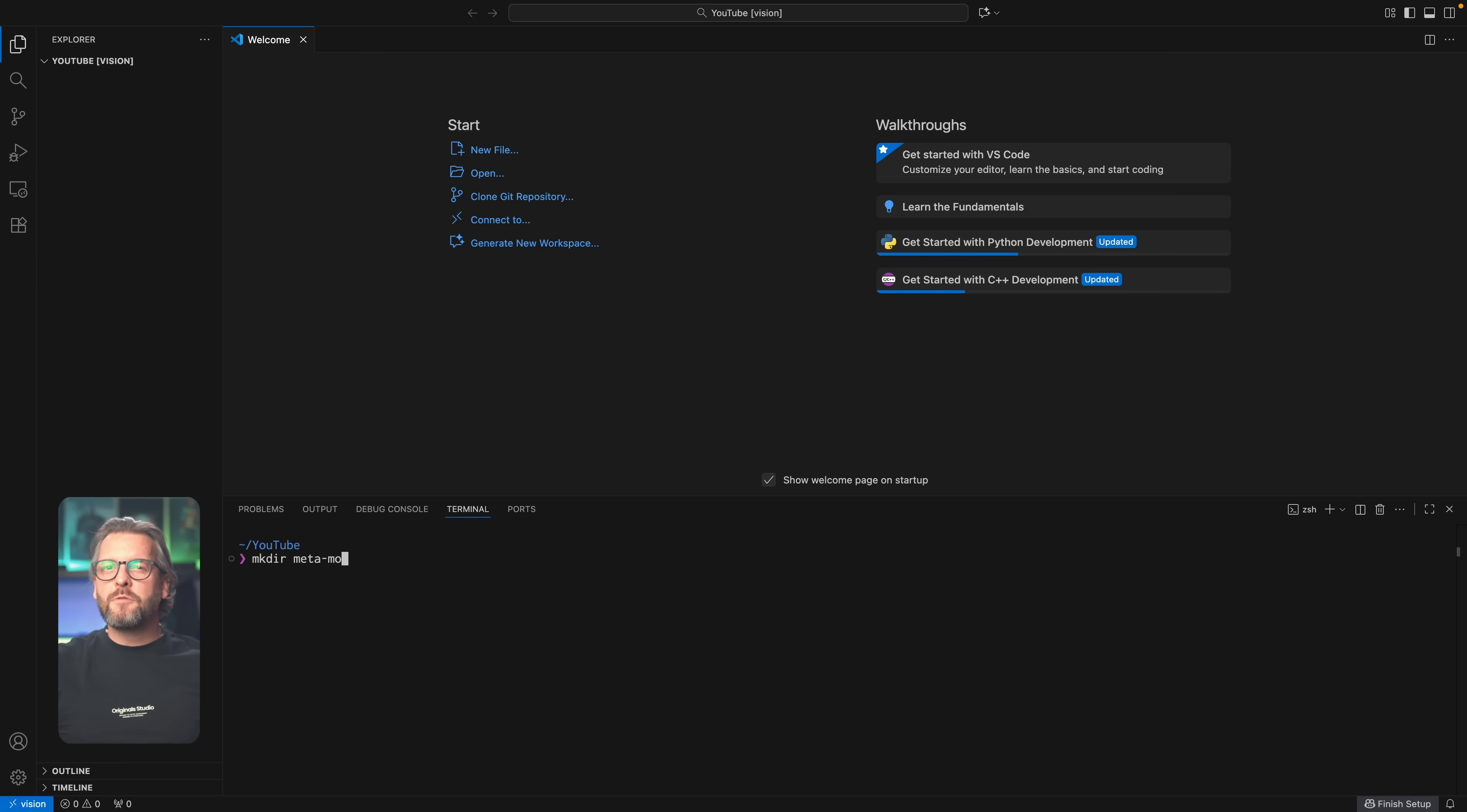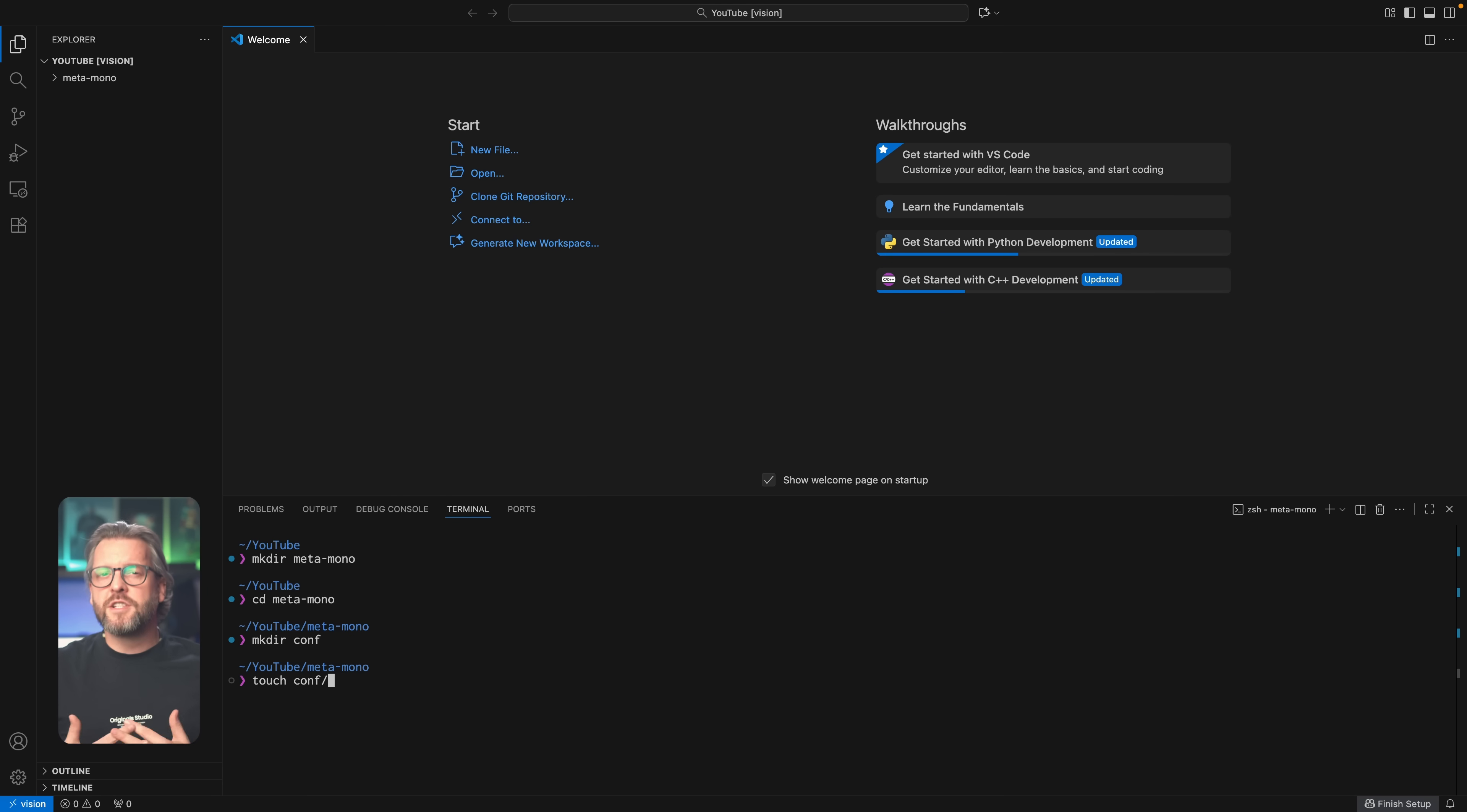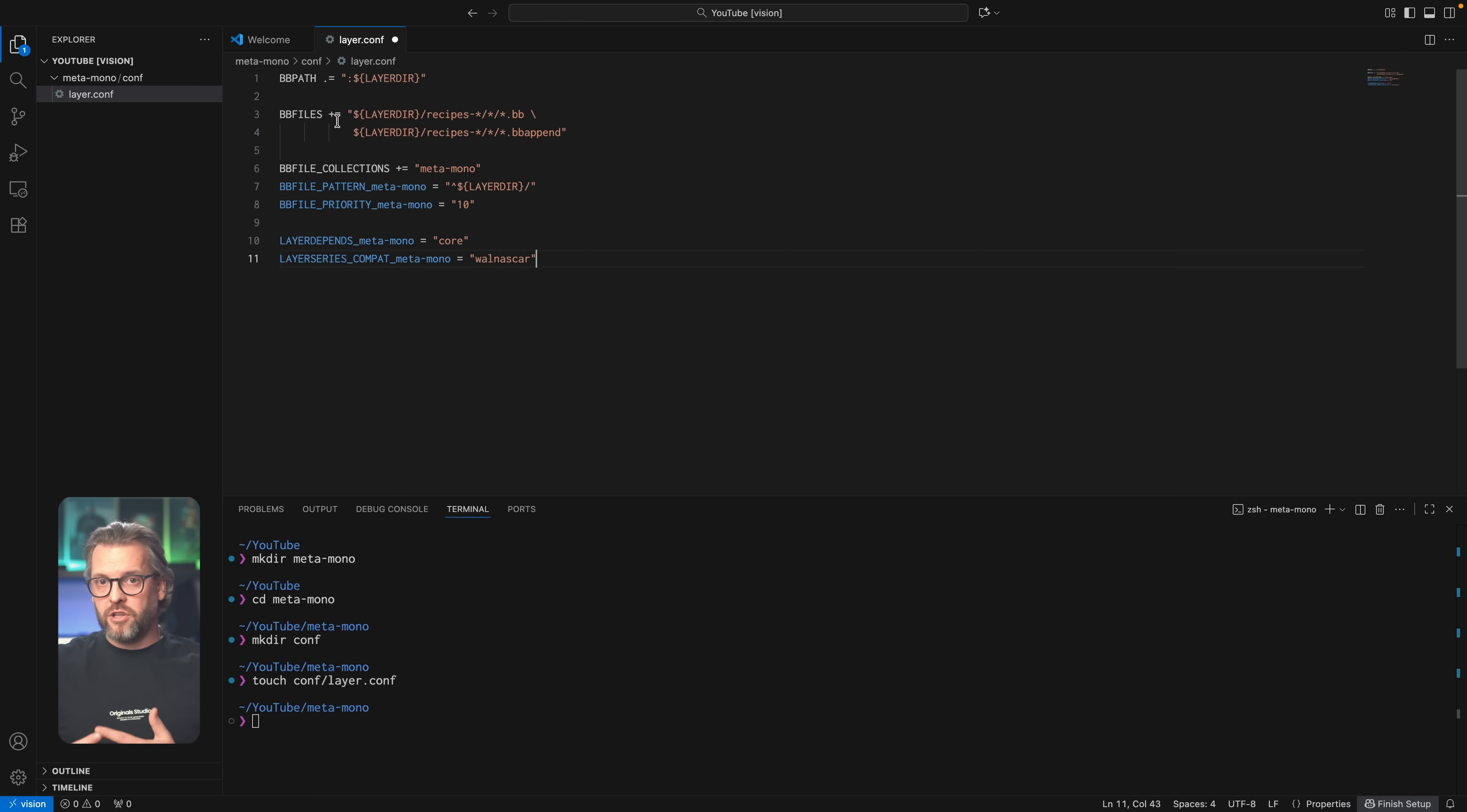Okay, now that you know what's what, time to write some code. The first thing we're going to do is make a new directory and we're going to name it Meta Mono. Now, this is just a directory at the moment, so let's turn it into a Yocto layer by creating the conf directory first and in it a layer.conf file with the following contents.